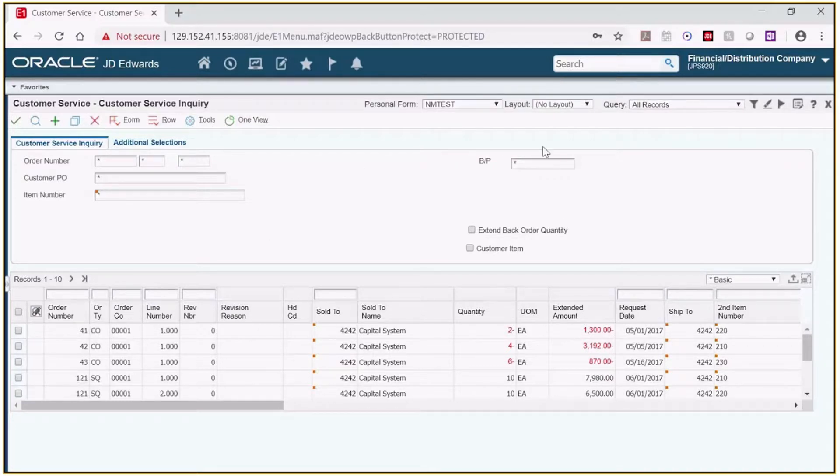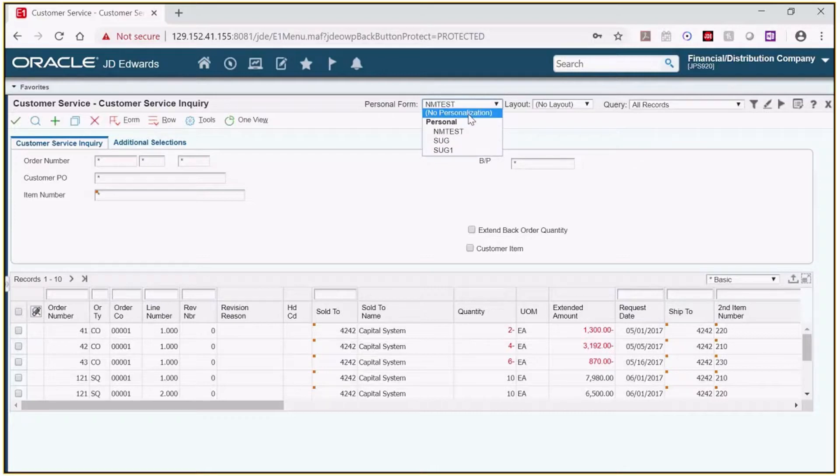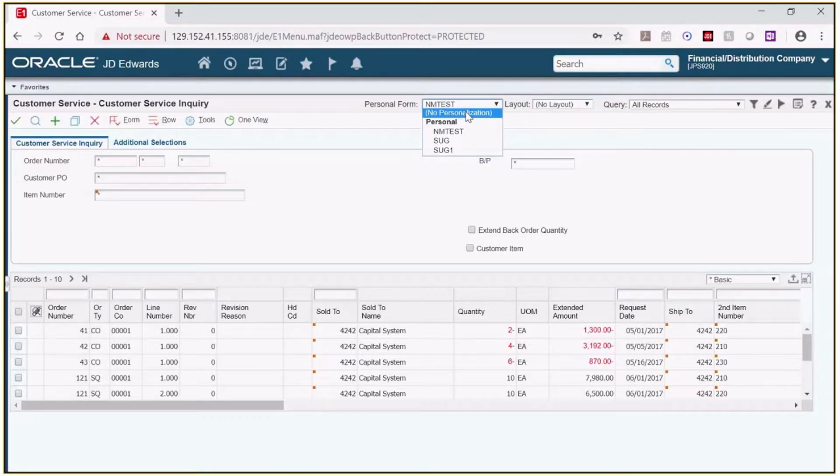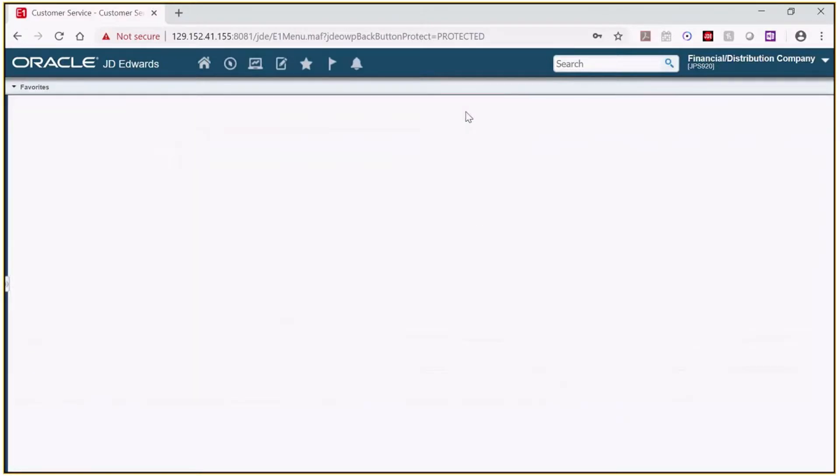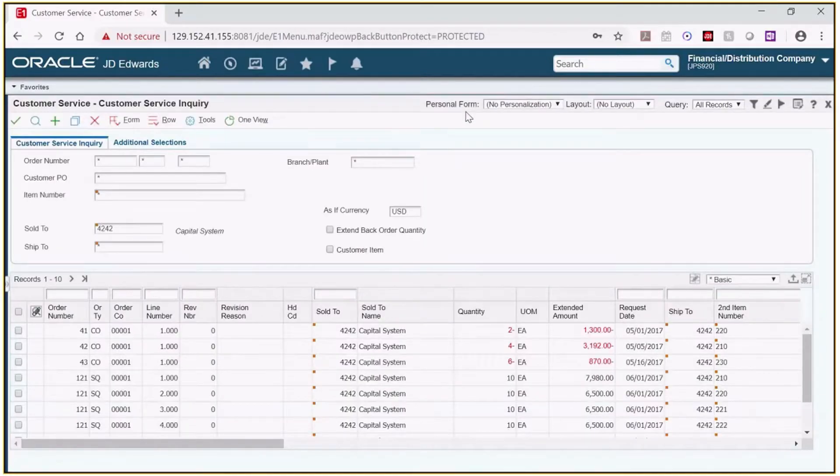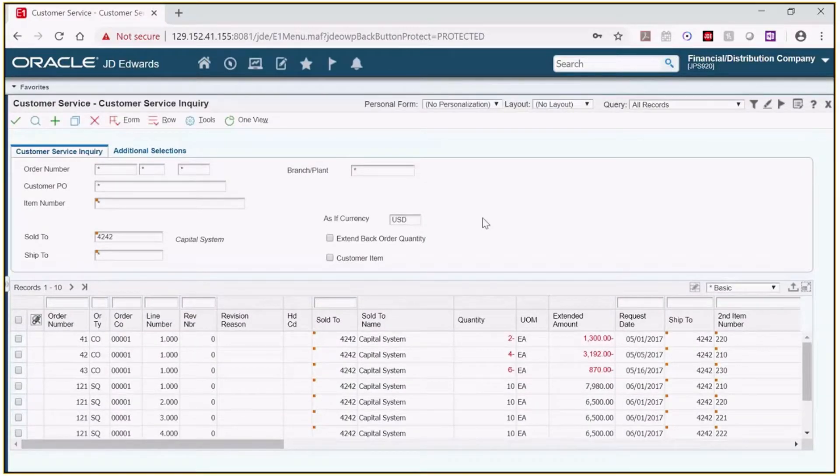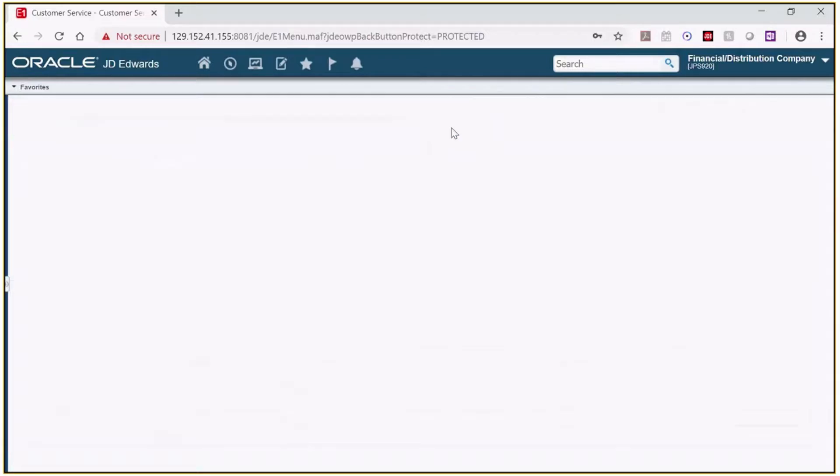If I click on the drop down arrow here we can see the list of available personal forms. If I want to flip to the standard one I click the no personalization and I'm back at the original form. I can click back and go to mine.